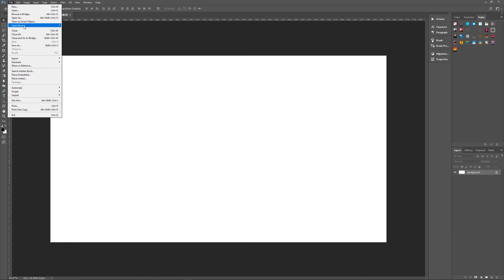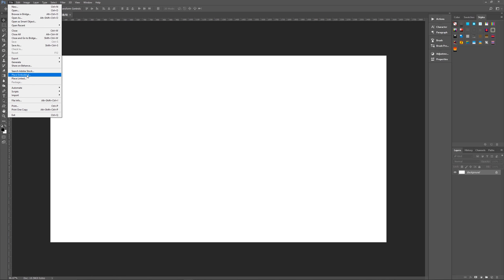You can also go to file, open as smart object, and open that photo as a smart object, and then drag that into this file. Or you can do what I normally do, which is place embedded, which will place the image into your file and convert it immediately into a smart object.